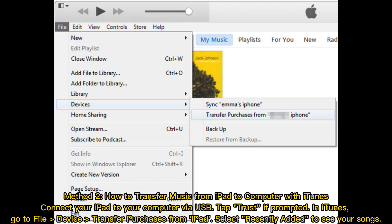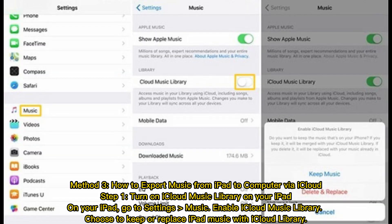Connect your iPad to your computer via USB and tap Trust if prompted. In iTunes, go to File > Device > Transfer Purchases from iPad. Select Recently Added to see your songs. Method three: how to export music from iPad to computer via iCloud.